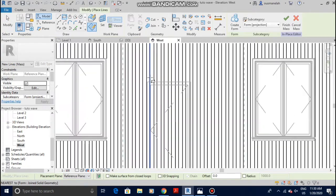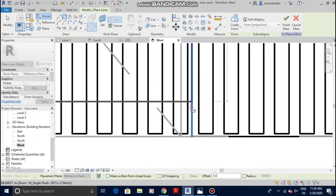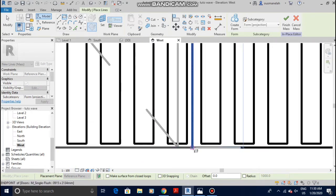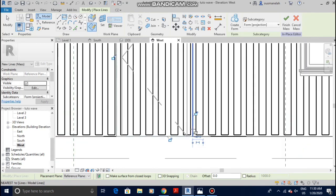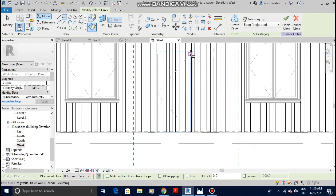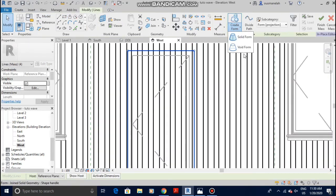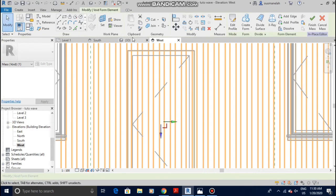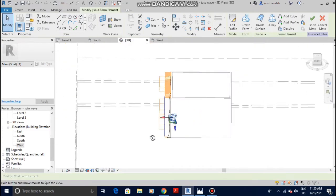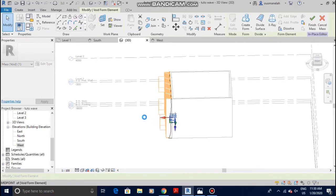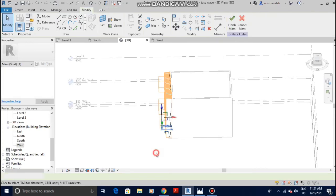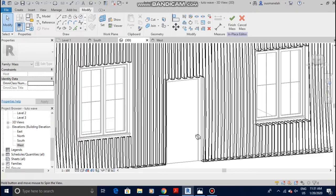Let me do one for the door now — same process. Where is my door? It's here. Draw the rectangle all the way down. Escape, select the model, and click Solid Void Form. Go back to 3D again and move the void toward the outside. Now you can clearly see the door.